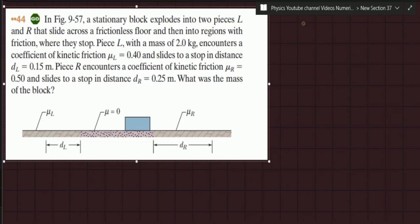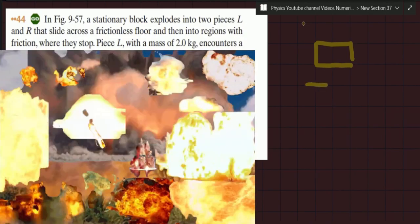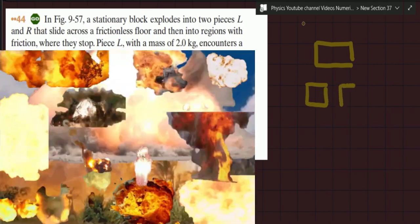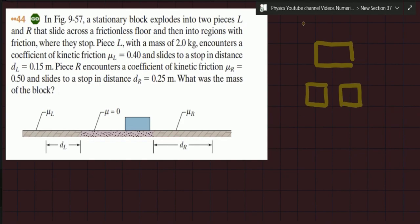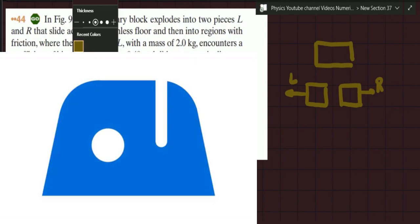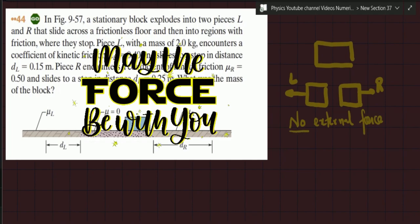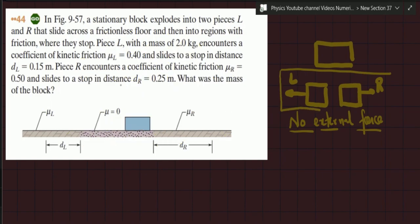So how do you solve such questions? The fundamental setup is: a block explodes and becomes two blocks that start moving left and right — a one-dimensional situation. The concept you apply is conservation of linear momentum, because no external force is involved. Since no external force is involved, the momentum of the overall system is conserved: the final momentum after the collision equals the initial momentum.